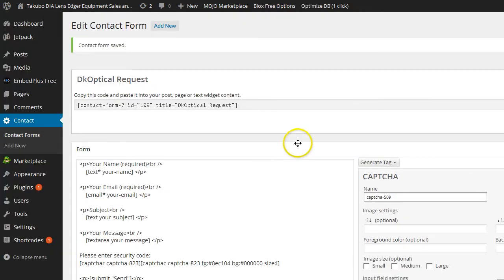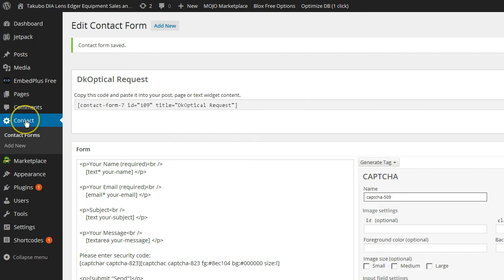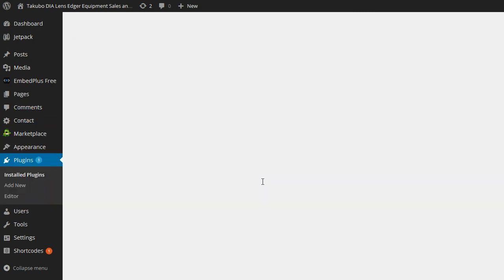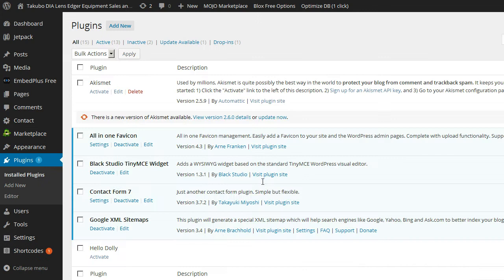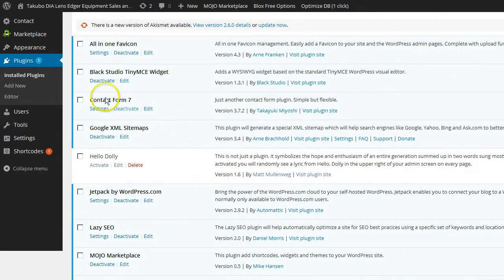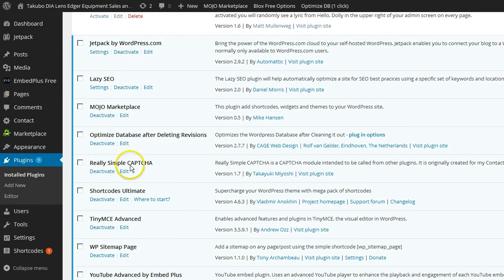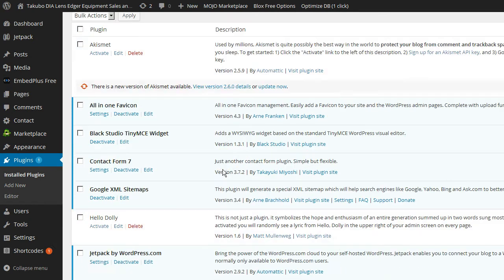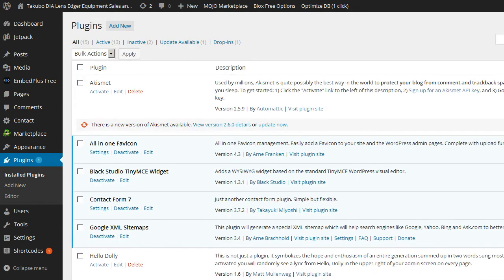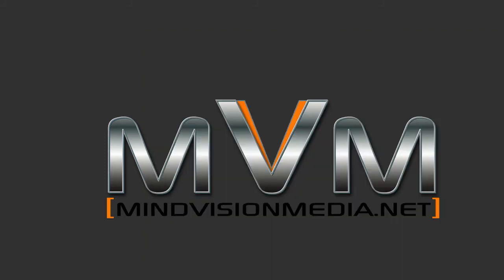So, that was just a quick tutorial on Contact Form 7 and really simple CAPTCHA. How to add security to your form. Contact Form 7 plugin and really simple CAPTCHA plugin. Download, activate those two plugins, and you'll be set to go. And it's a really good idea to add that feature to your form if you have a form on your website or blog. It does help protect your site.